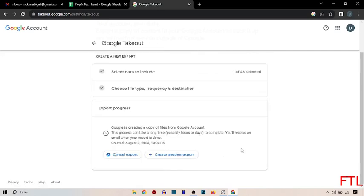So when you do that, it will send you an email. So let's check my inbox.